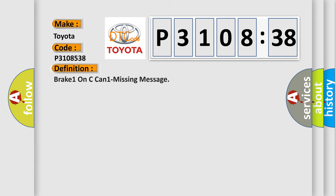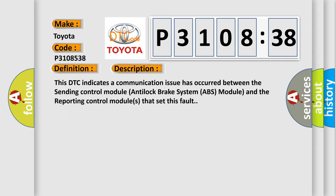The basic definition of this DTC code follows. And now, this is a short description of this DTC code. This DTC indicates a communication issue has occurred between the sending control module antilock brake system ABS module and the reporting control modules that set this fault.